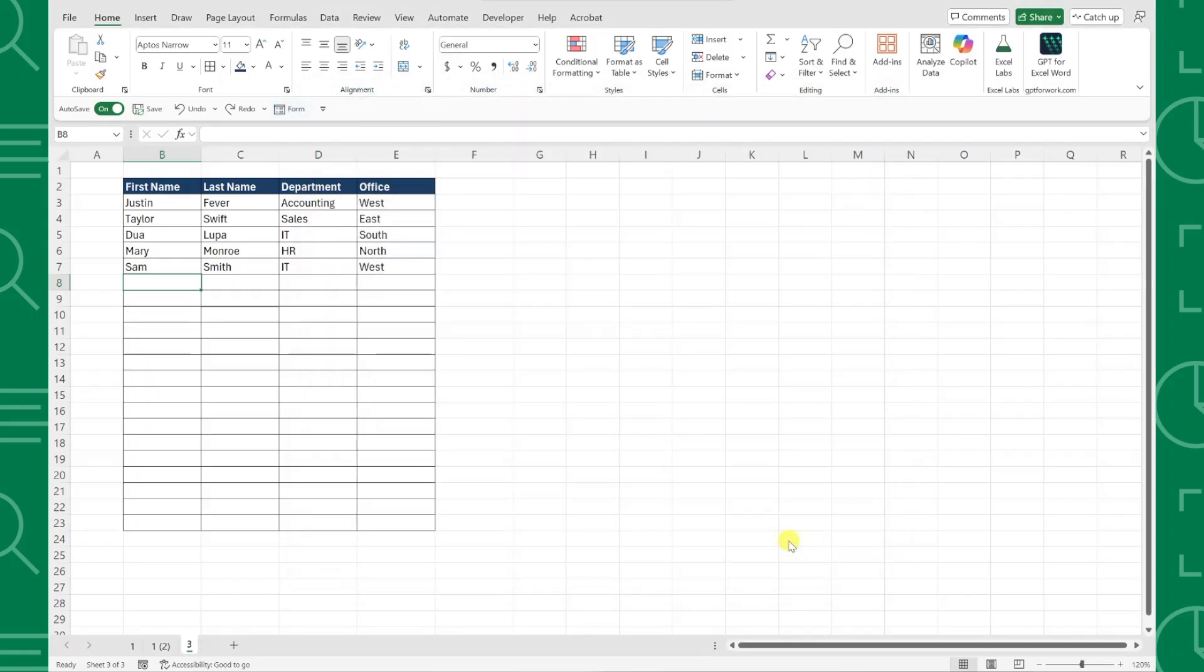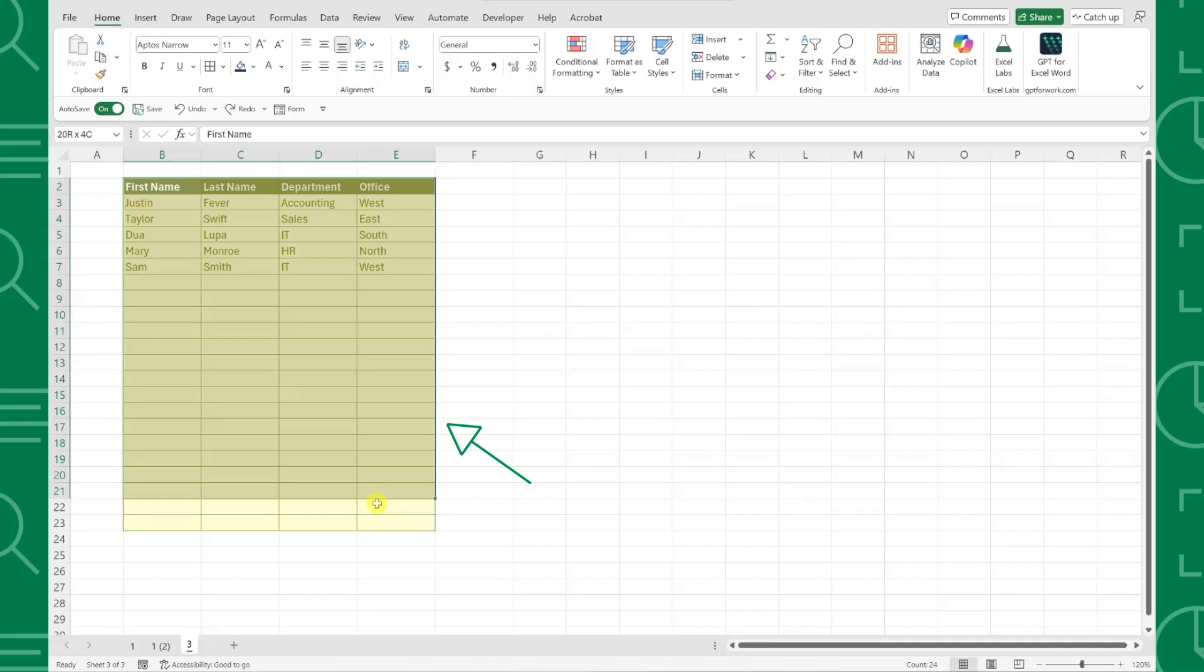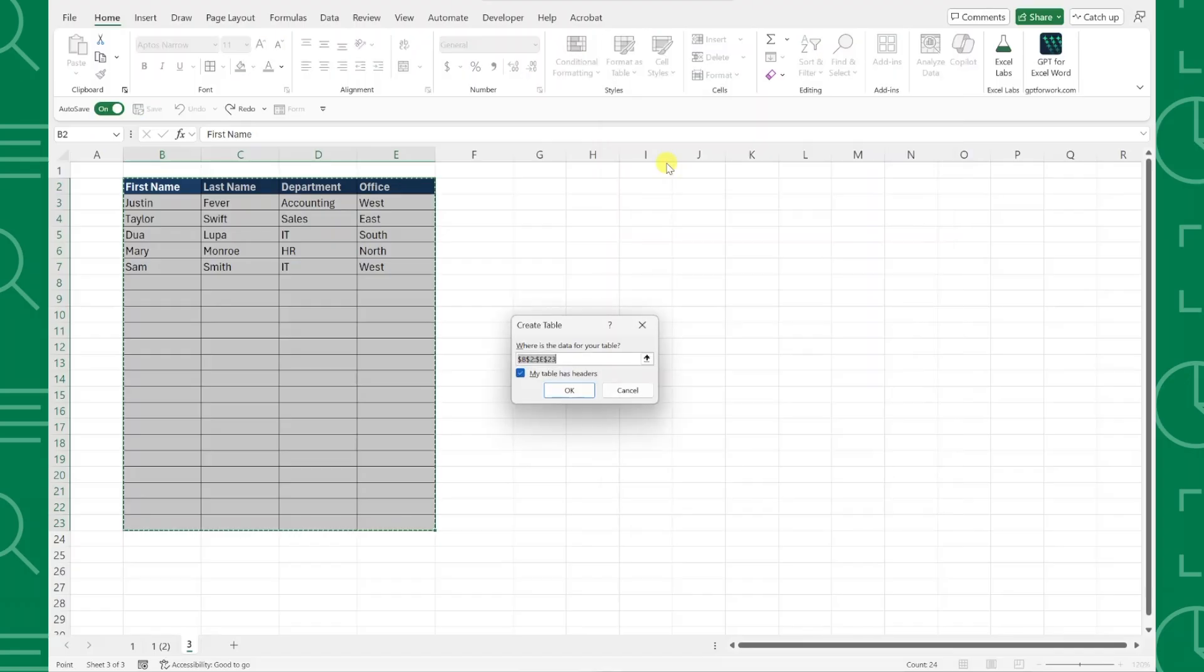Next, we need to convert our data table into an Excel table so that the form knows the data range to enter data into. So I'm going to select the entire data range that our employee data could be in, open the Format As Table dropdown, and select any style to create the table.